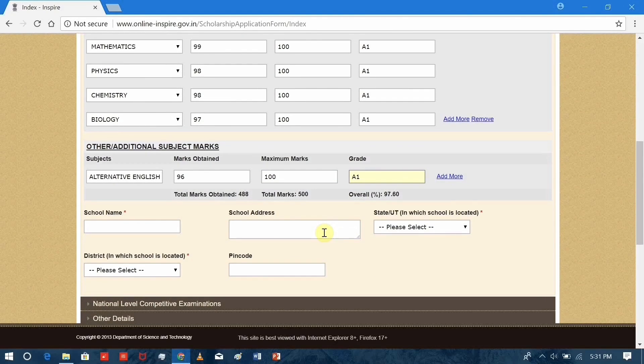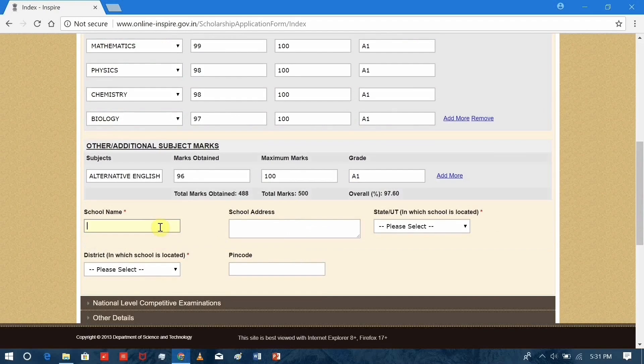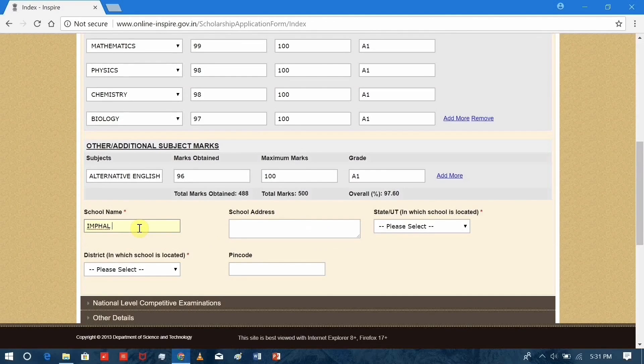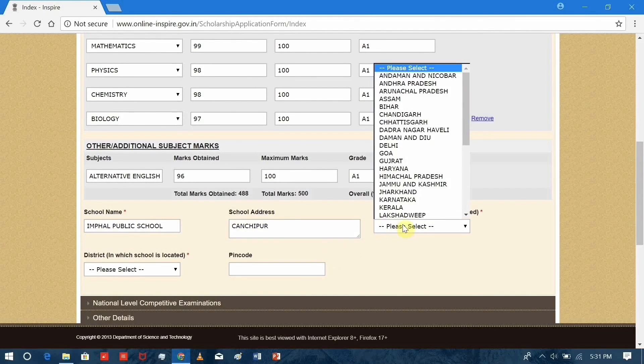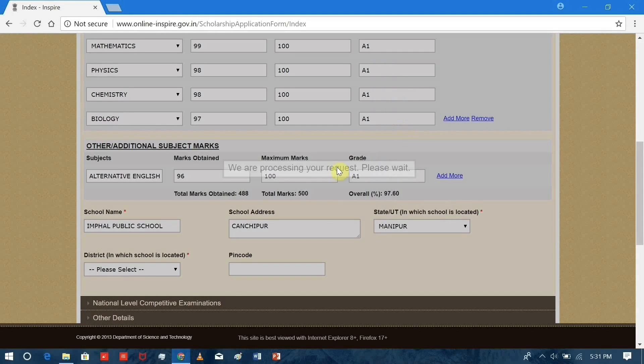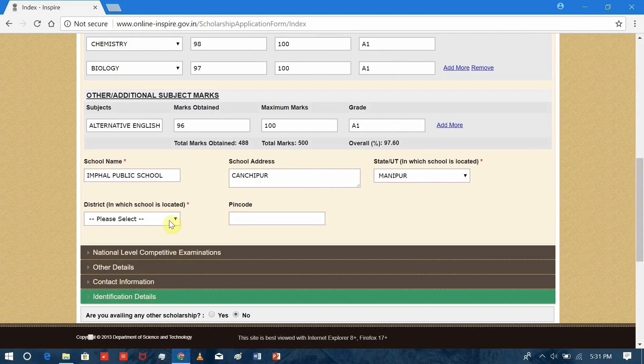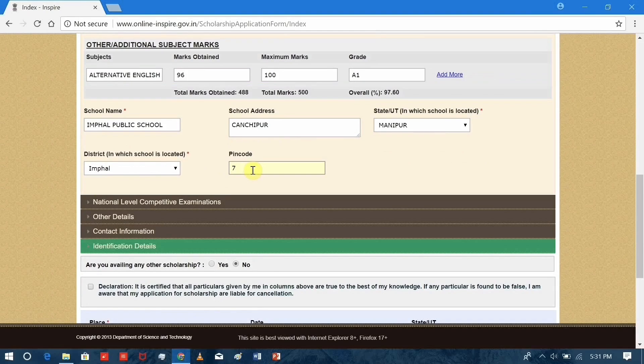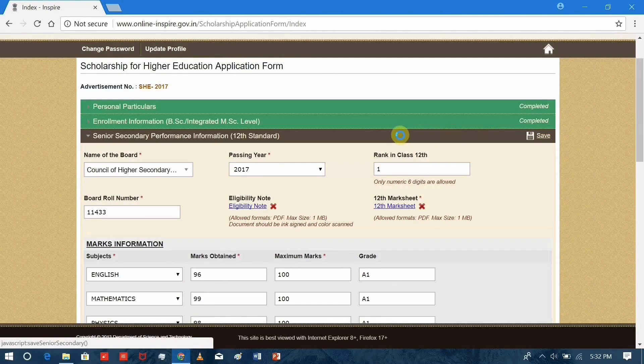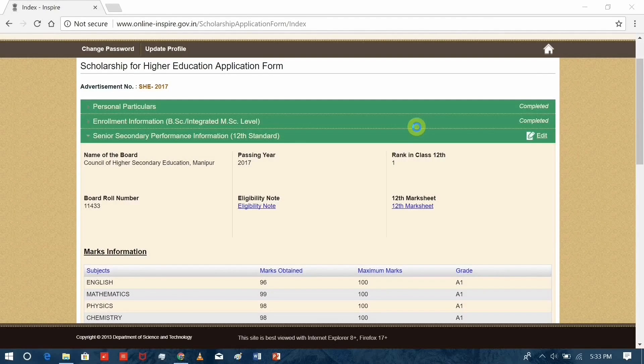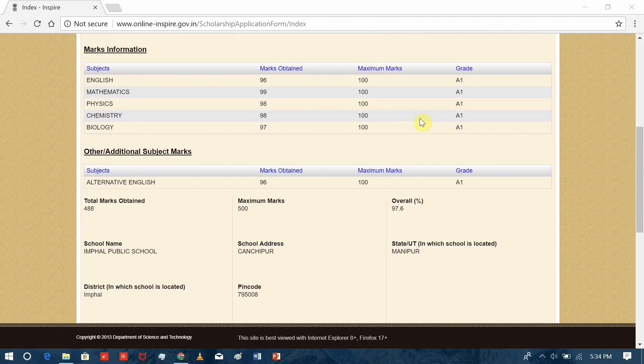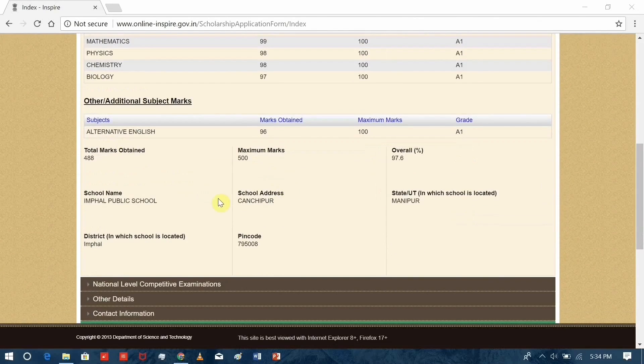The school you studied. It is important to fill all the details that are marked with a red asterisk. The others can be neglected, but it is better if you include them as well. State, pin code, district and file. After you're done, don't forget to save your progress. So this is how it looks like.